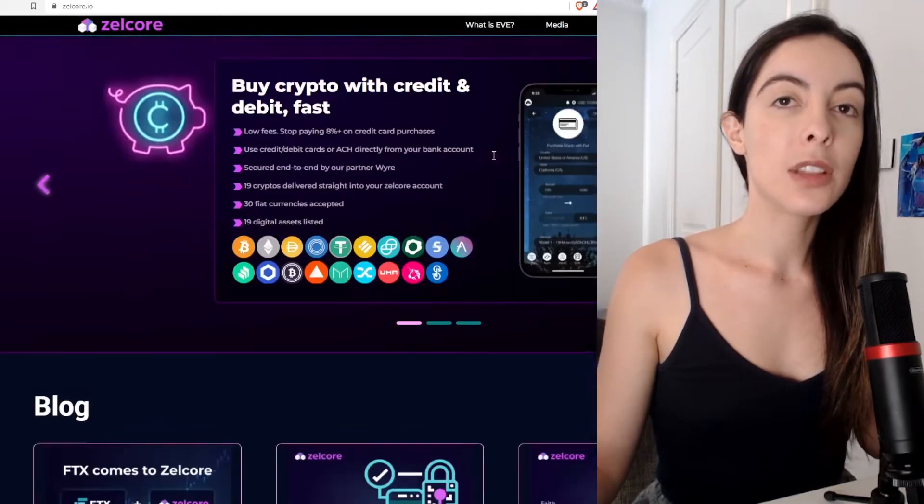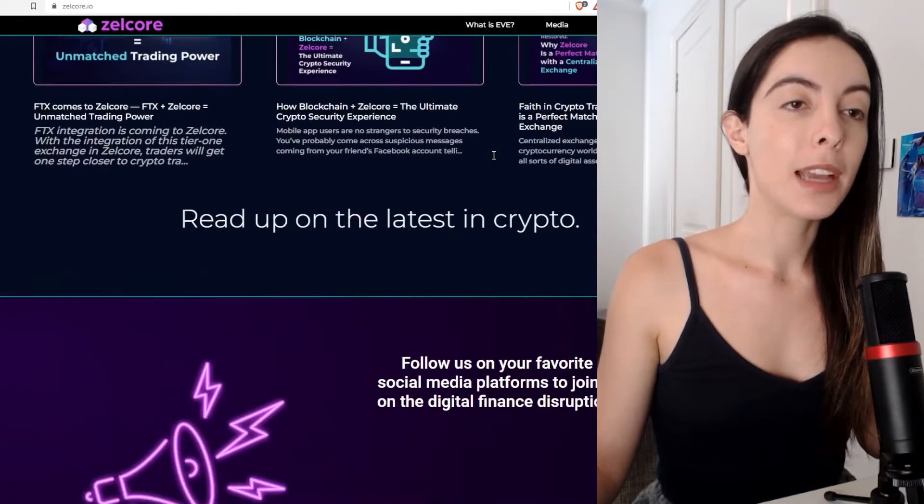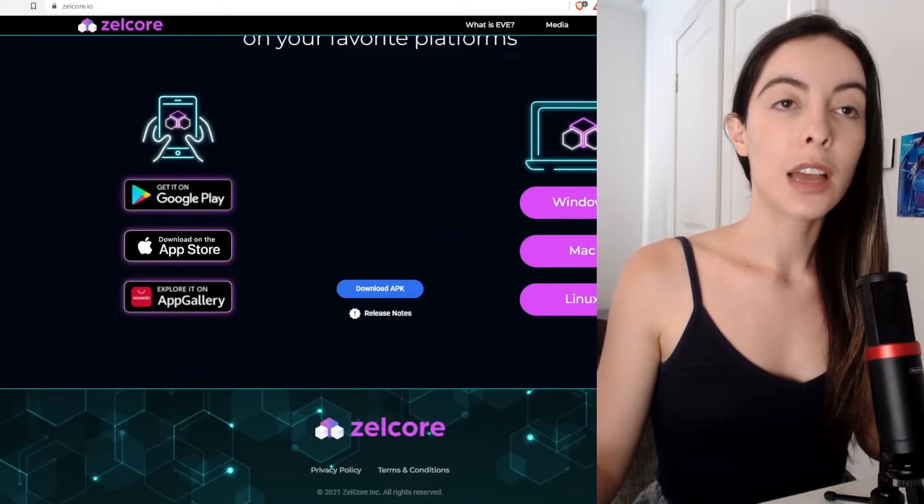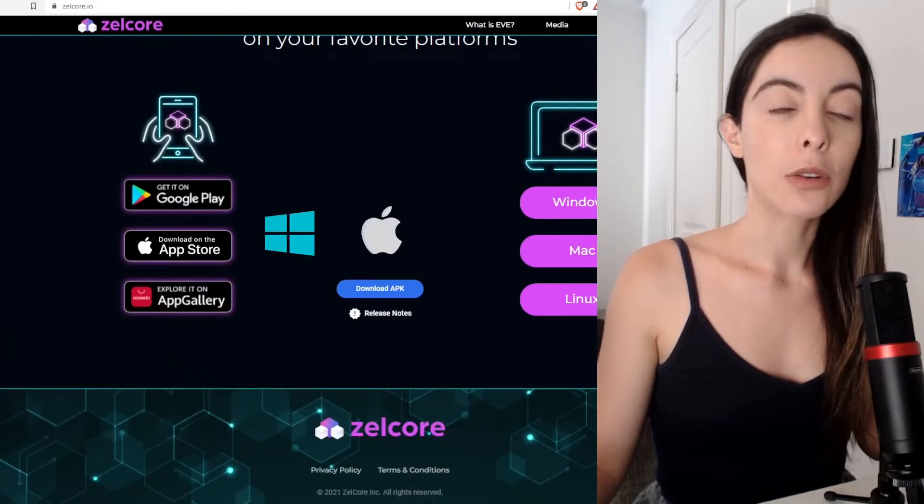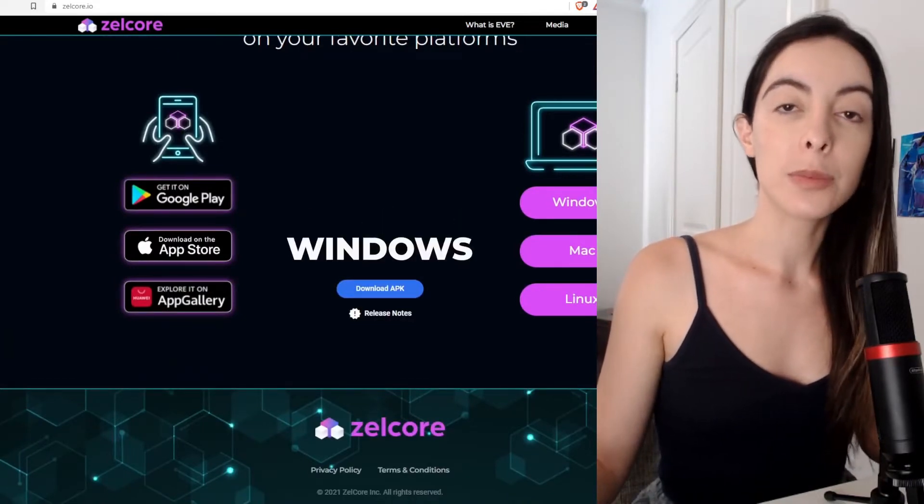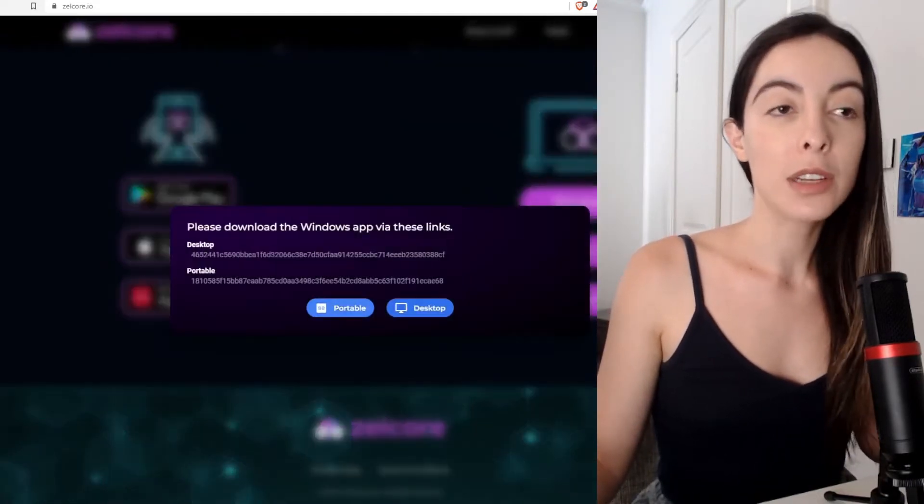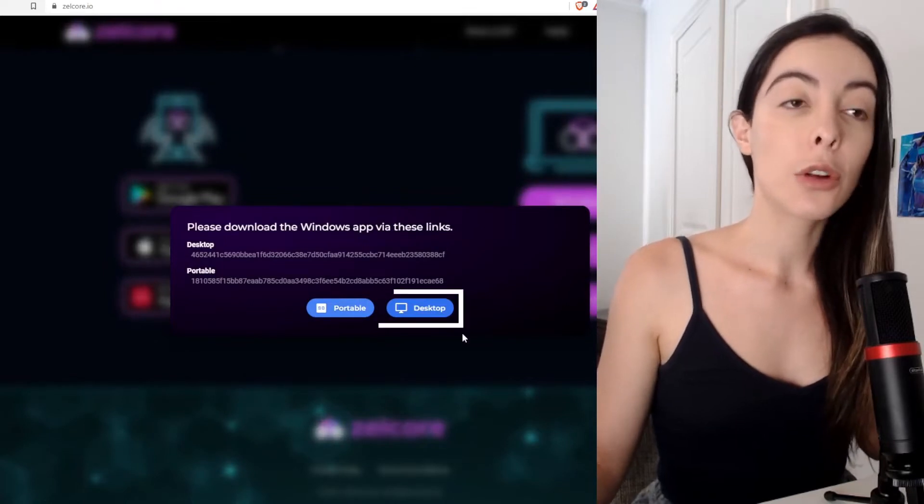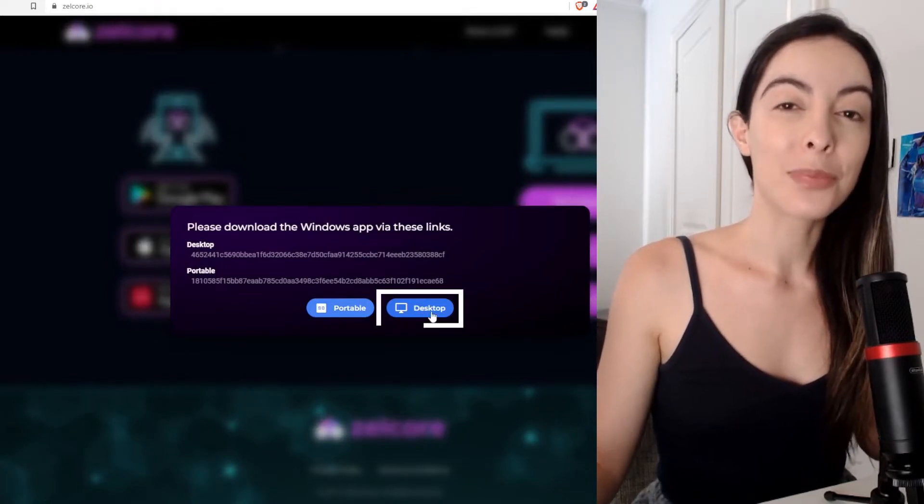So we're going to come down to the end of the webpage and you can see that you can download for Windows, Mac or Linux. I'm going to download for Windows because I have a Windows and I'm going to choose to download it onto my desktop.